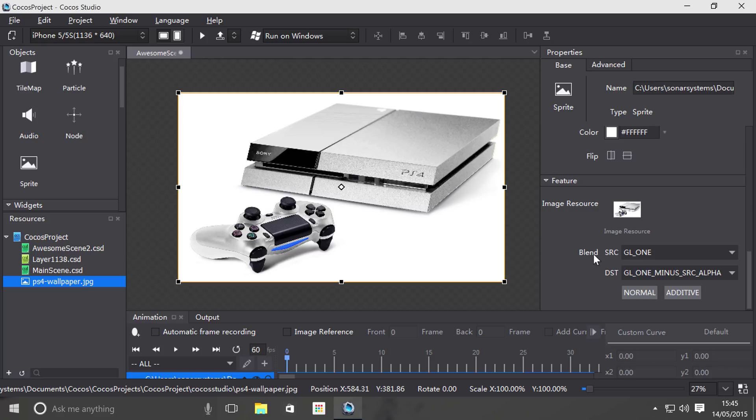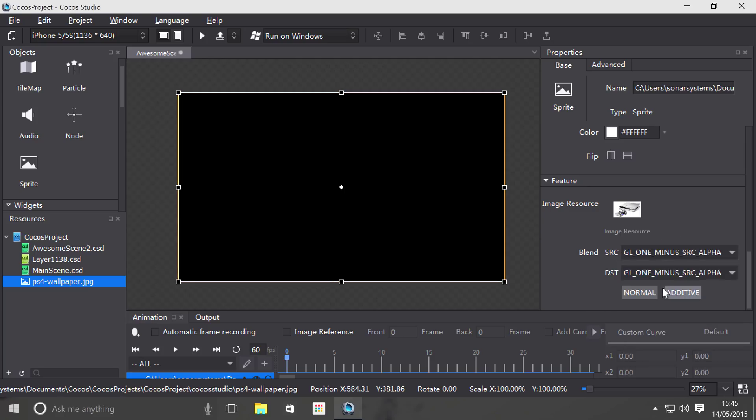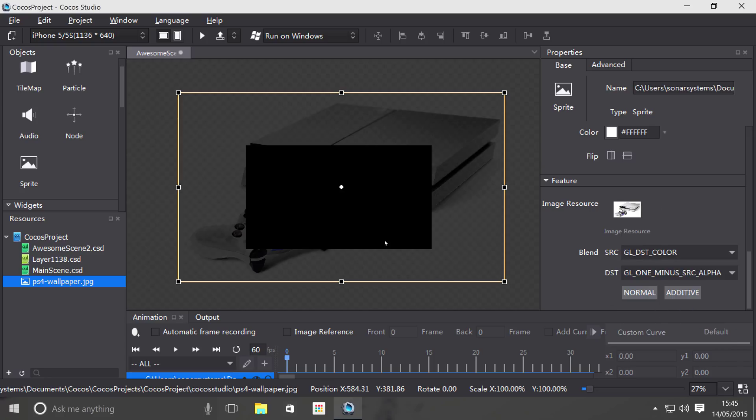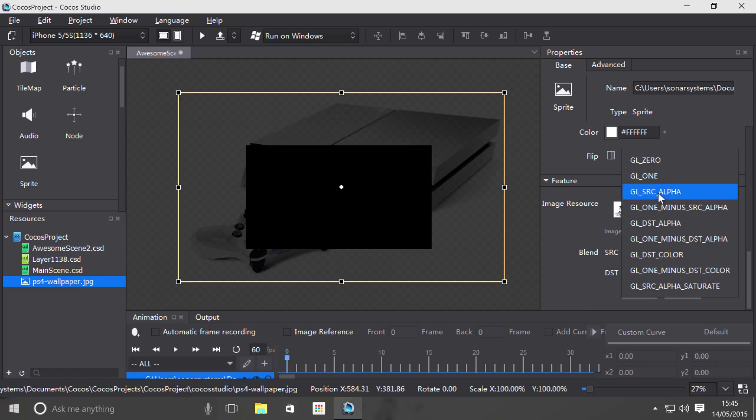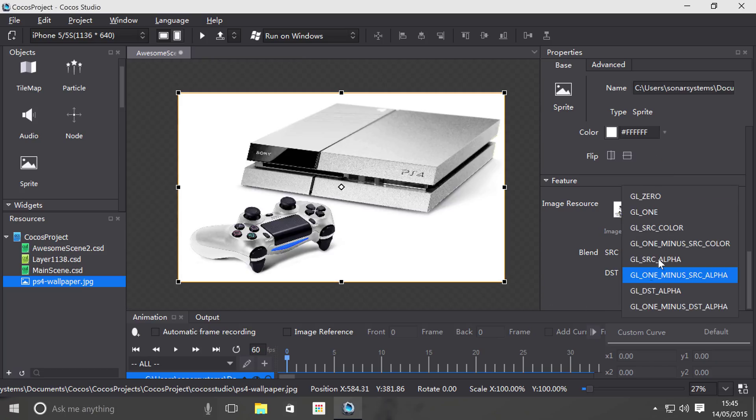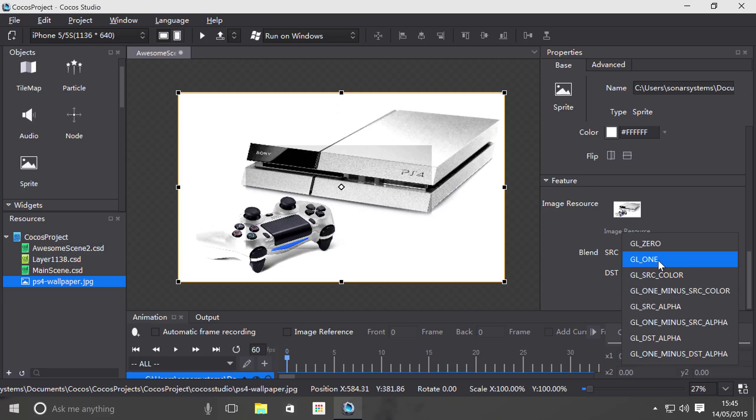So for example, if I just start picking one, the image has disappeared. That's just the way that particular rendering mode works. If I were to go to dst color, it's changed. And I can go back to one and go to source color, that's slightly changed.